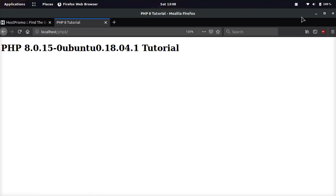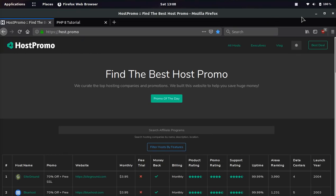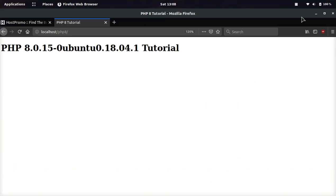Hey everyone, it's your boy Odin from Host.Promo. In today's video, I'm going to be showing you guys the awesome new features and native functions in PHP 8.